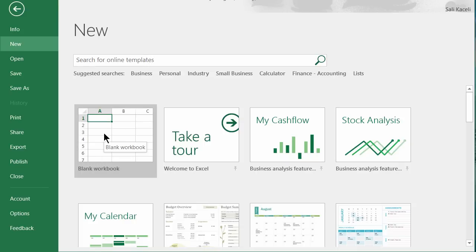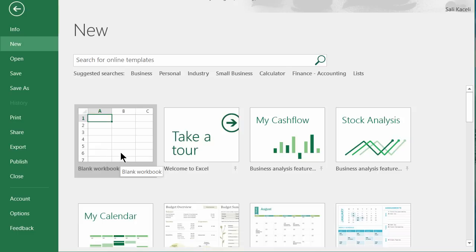Now I want to explain how to get started with the first workbook and what the different components of the application are, so that you can easily and effectively navigate it. Once you open Excel for the first time and you're starting from scratch, you simply click on a blank workbook.